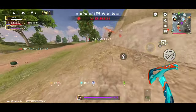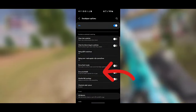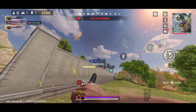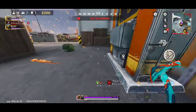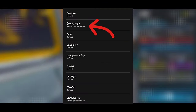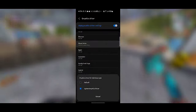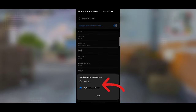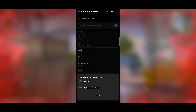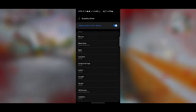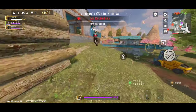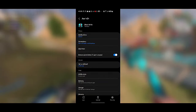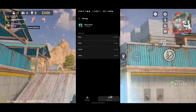Now, on to the juicy stuff. Look for Force 4X MSAA — flip this on to reduce game resolution without sacrificing much visually. For those with powerful GPUs, head to Graphics Drivers, select the app you want to tweak, and you'll see two options: Default and System Graphics Driver. Select System Graphics to boost FPS stability. Before launching the game, always be sure to clear your cache. In your device's settings, go to App Info, then Storage, and hit Clear Cache.